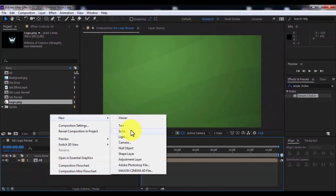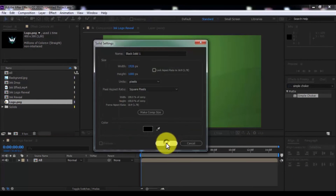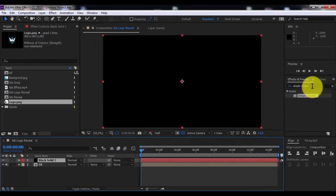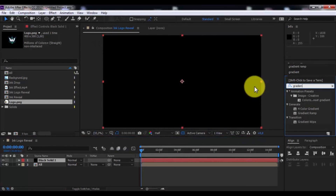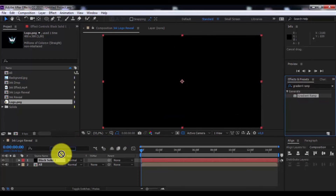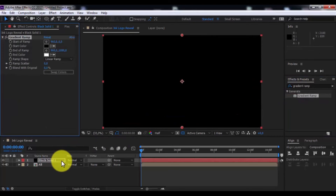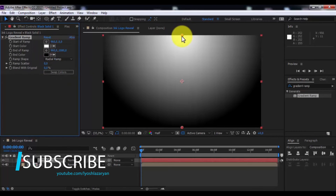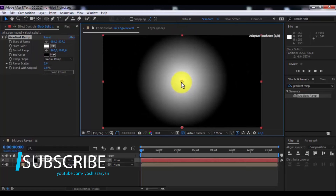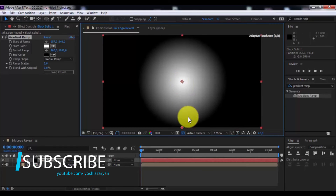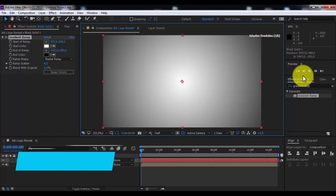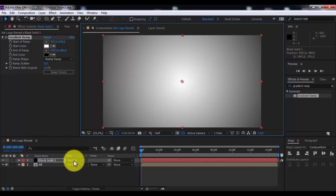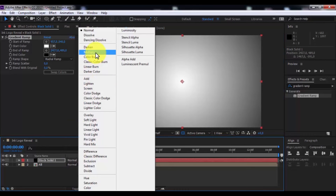Create a new solid. Search for the effect Gradient Ramp and add it to the solid. Change from Linear Ramp to Radial Ramp. Click Swap Colors and adjust the colors and position to your liking.